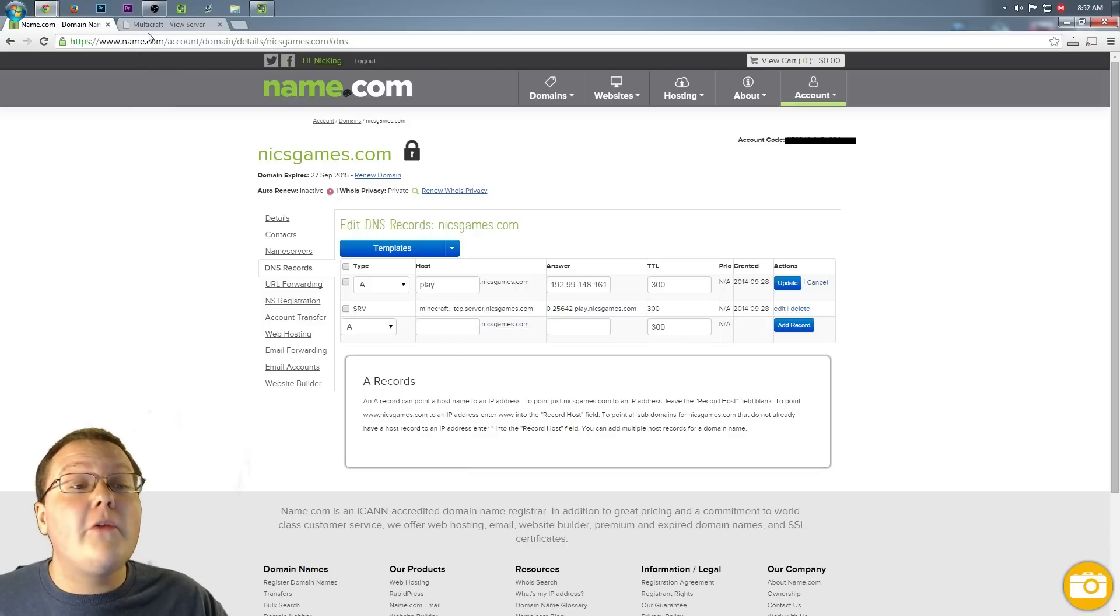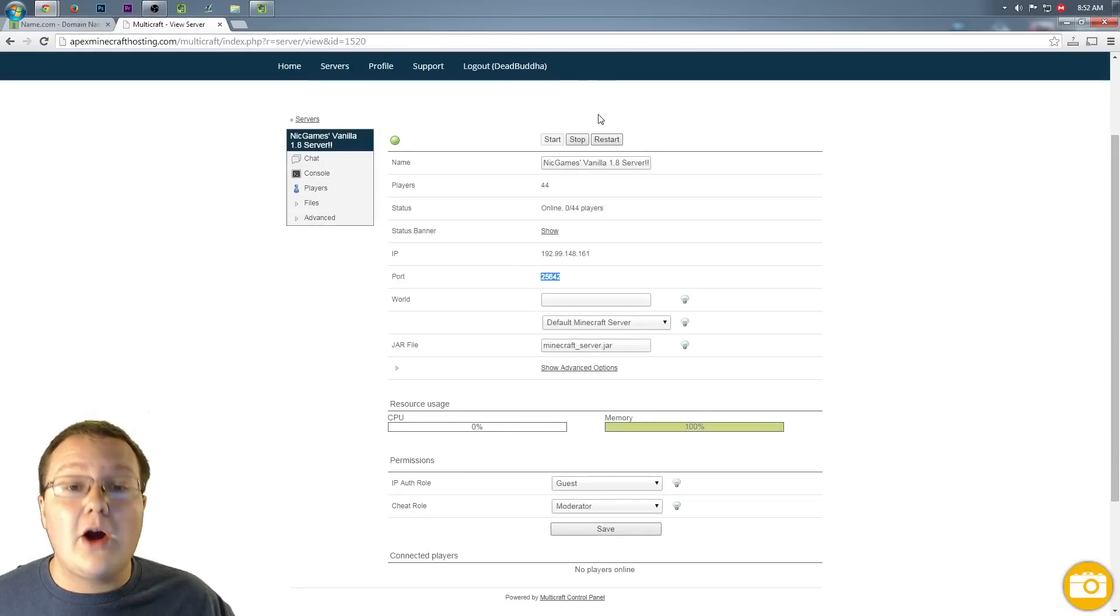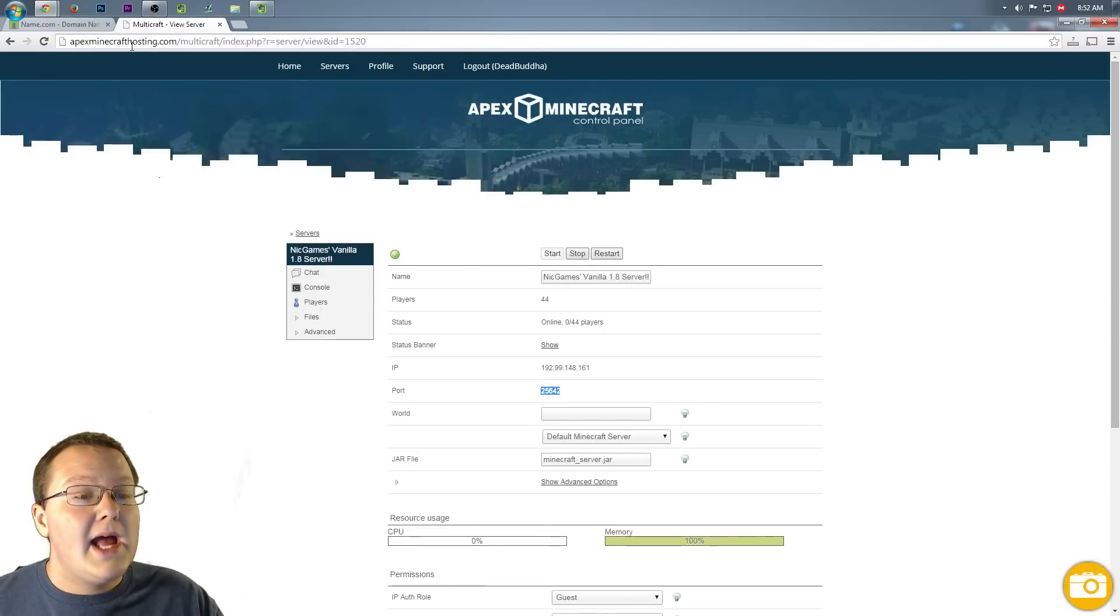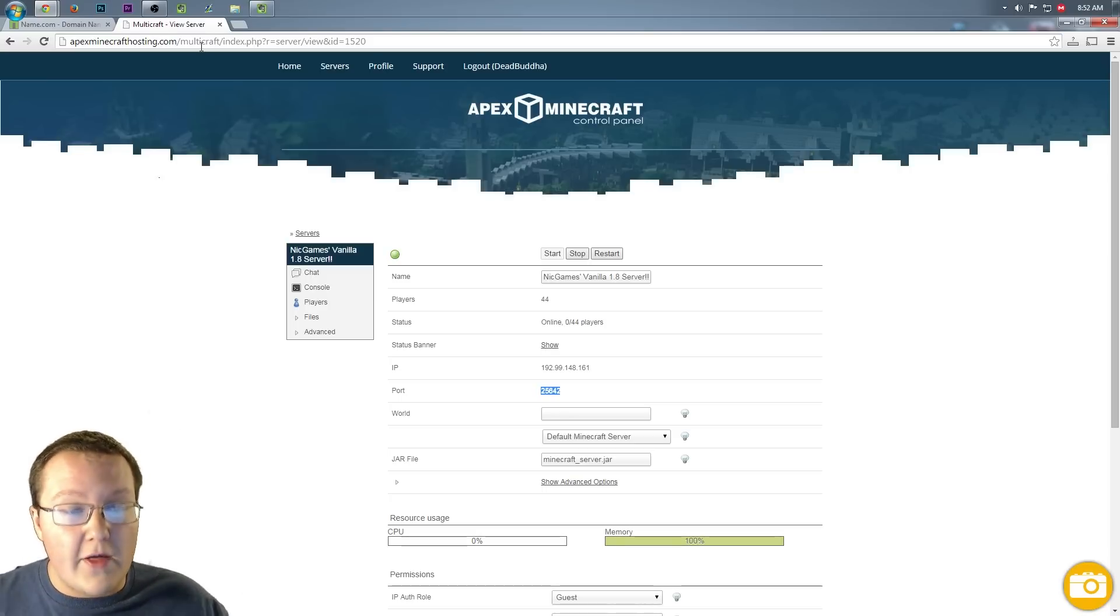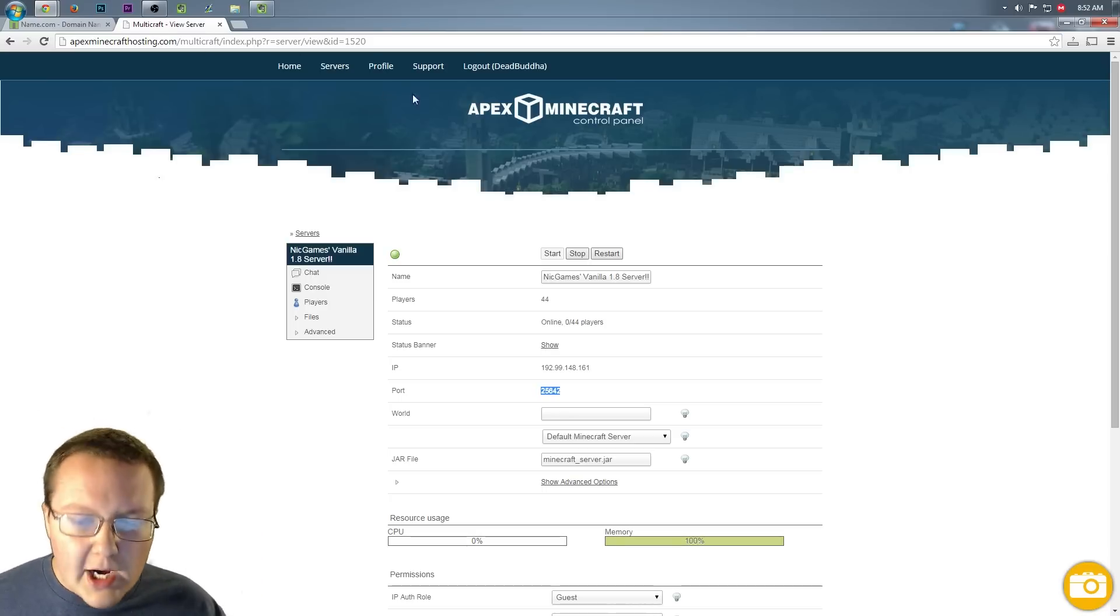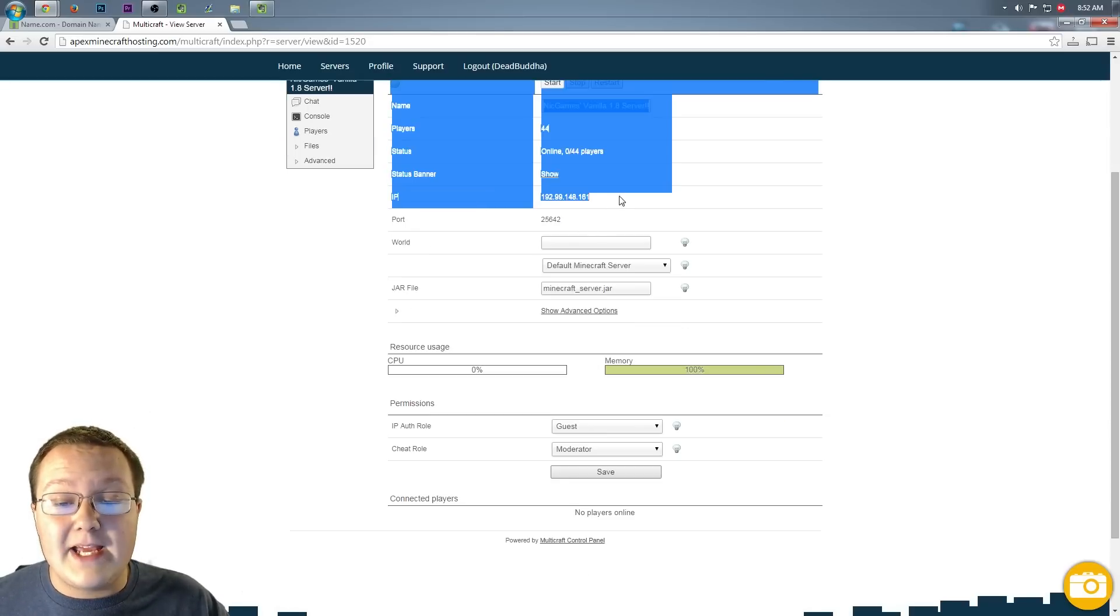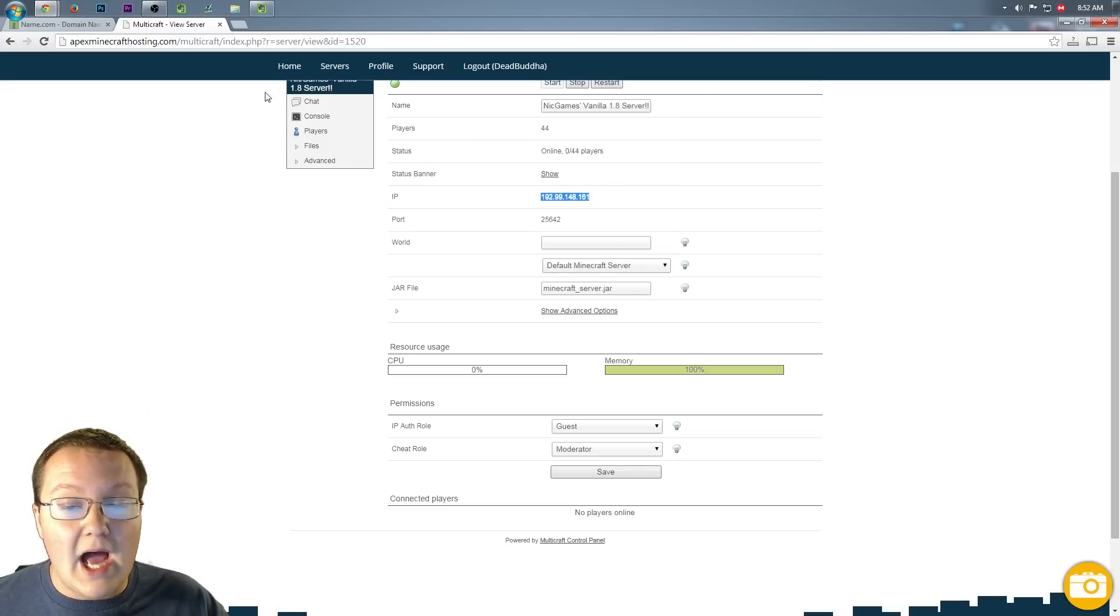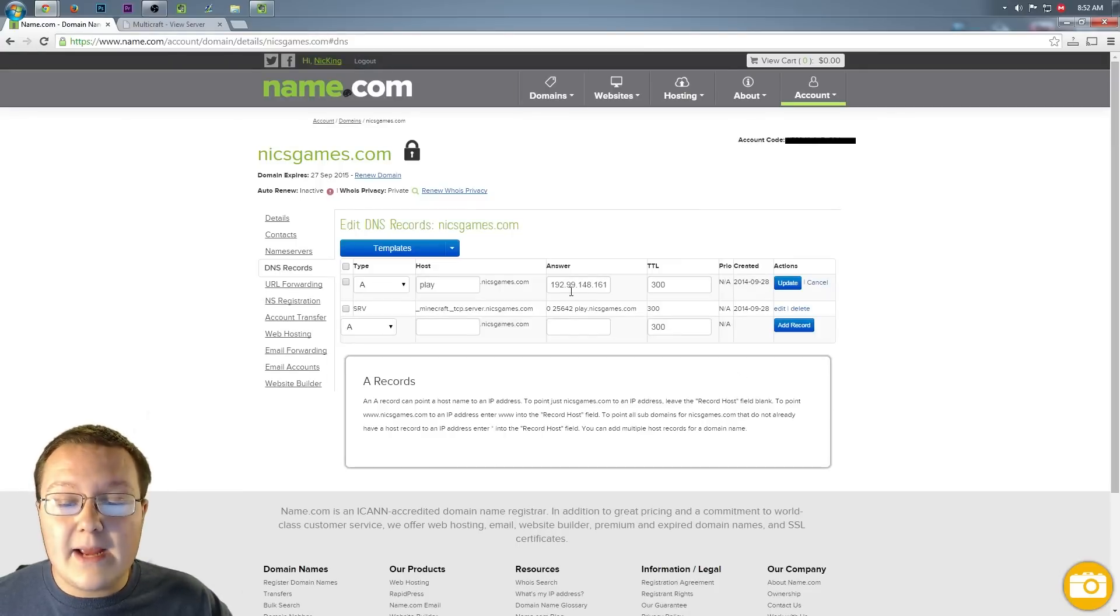Nevertheless, once you've done that, you need to come over here to our Multicraft, which I already have open. You can log into your Multicraft if you're with Apex by going to apexminecrafthosting.com/multicraft. If you're with another Minecraft server host, it might be a little bit different, but it'll be the same thing. Log into your Multicraft. Once you've logged in, you'll see your IP right here. Let's go ahead and highlight that, right click on it, copy it.